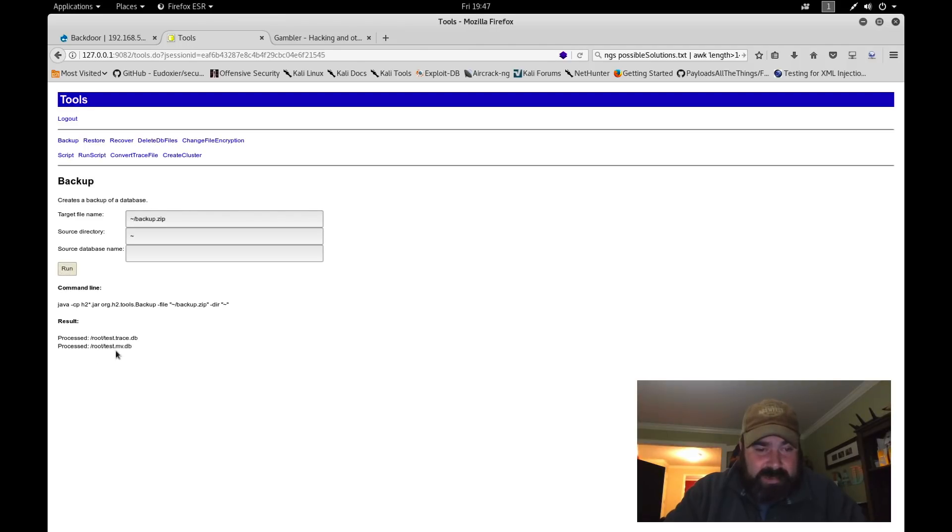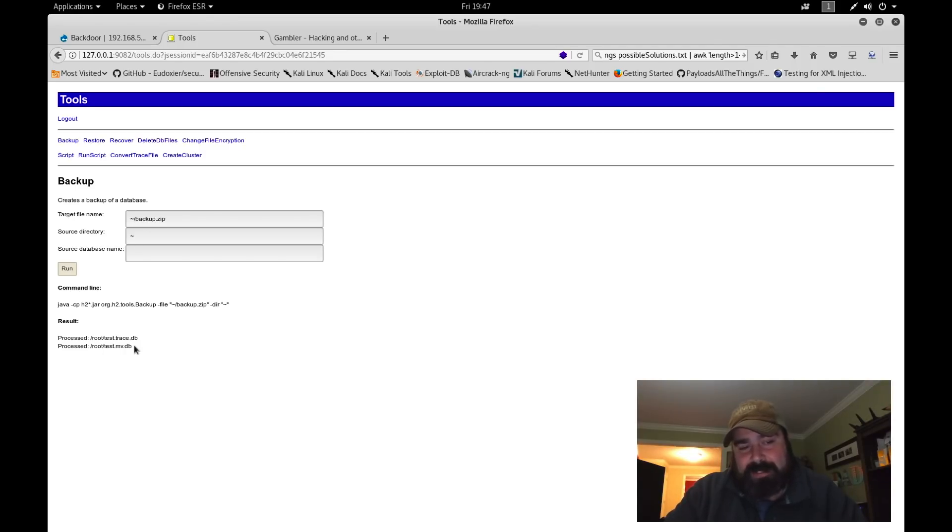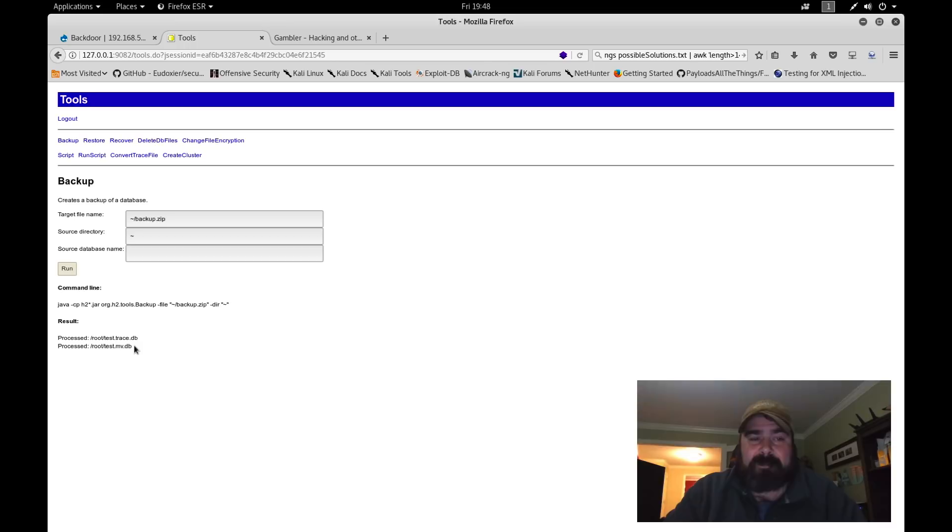Now if we go to backup, we can create a backup of the database. To backup the database, we can define where we want to back the database up to. The interesting thing is, if we go back over to tools, we can backup the database, create a path to where we want to back it up to, /tmp/backup.zip. And source database name, and we're going to hit run.